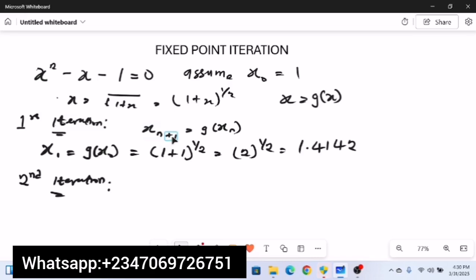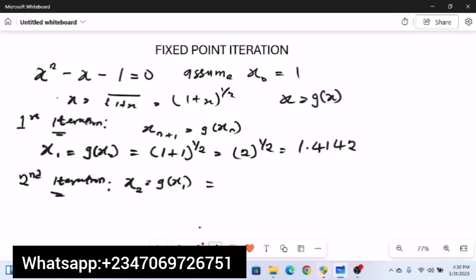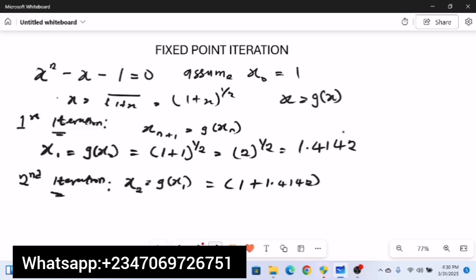For the second iteration, n = 1, so the formula gives x₂ = g(x₁). Plugging x₁ = 1.4142 into the equation: x₂ = (1 + 1.4142)^(1/2) = (2.4142)^(1/2) ≈ 1.5538.